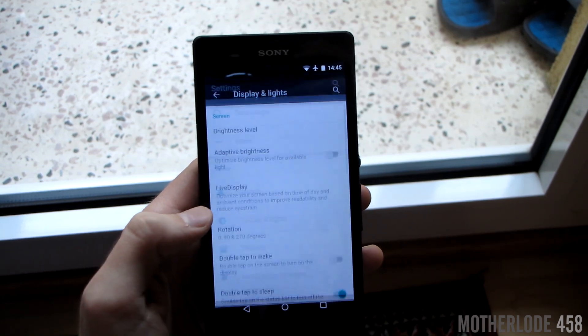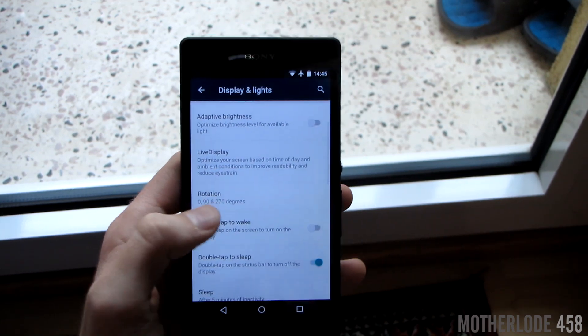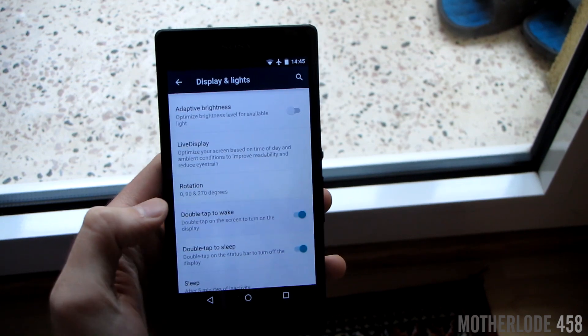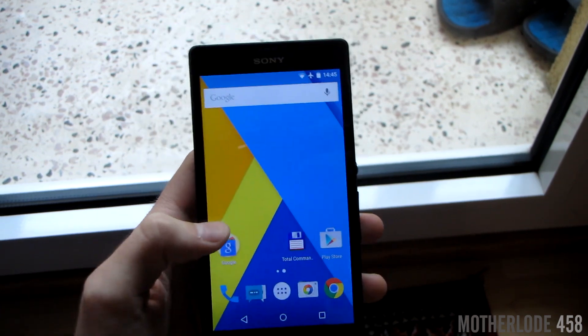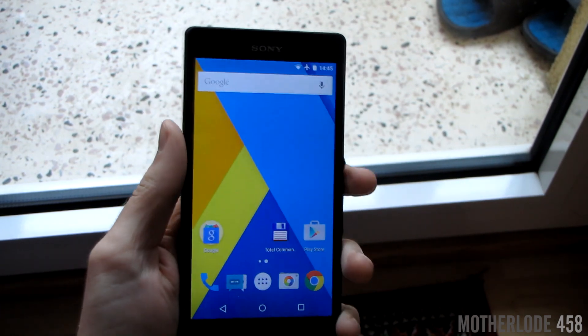And one of my favorite options is double tap to wake, just like on HTC and LG devices.